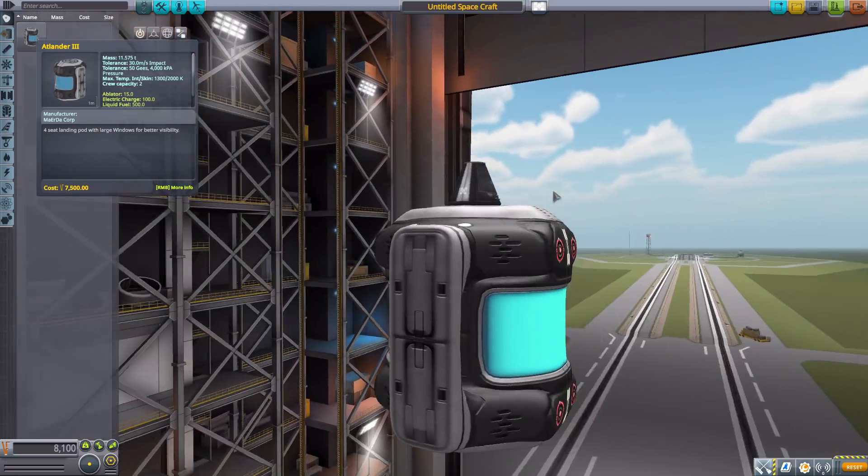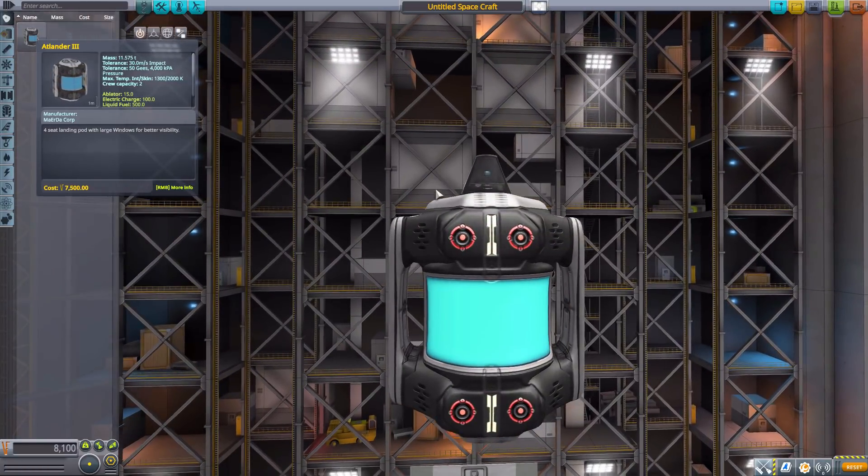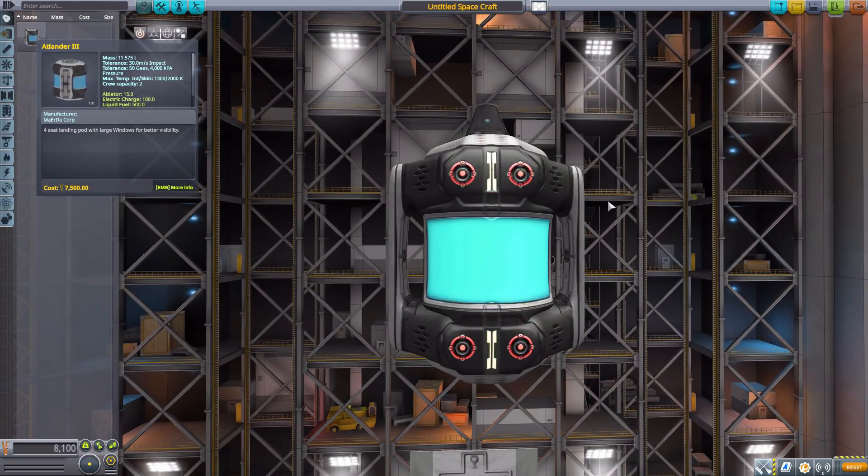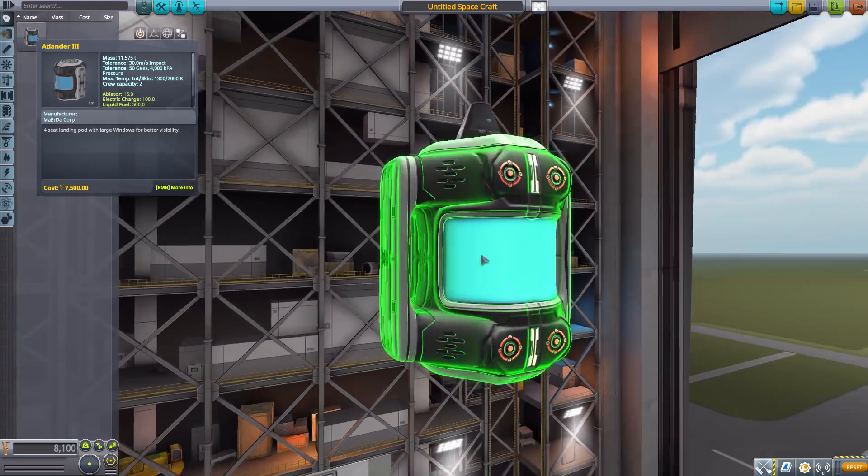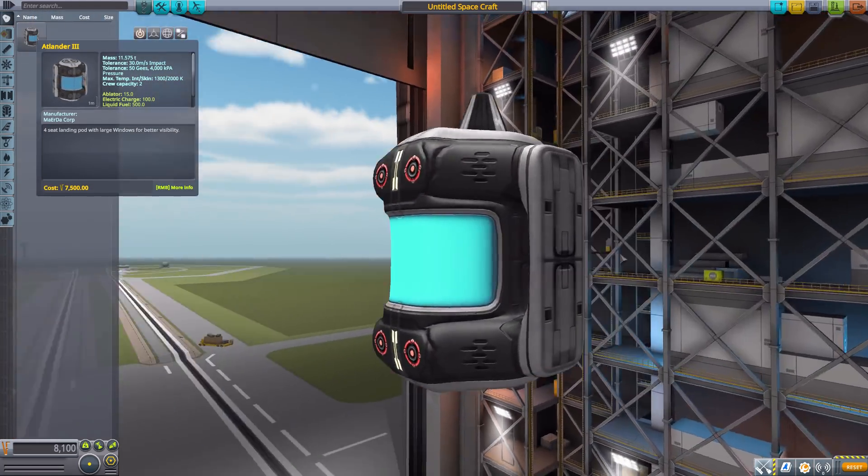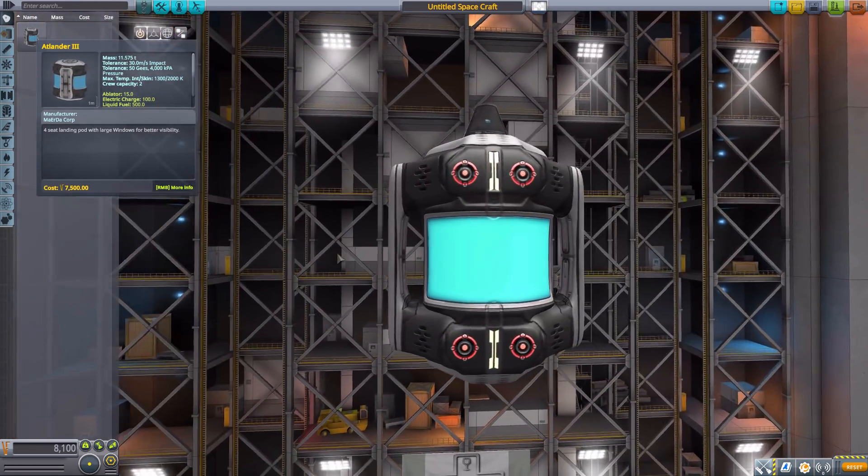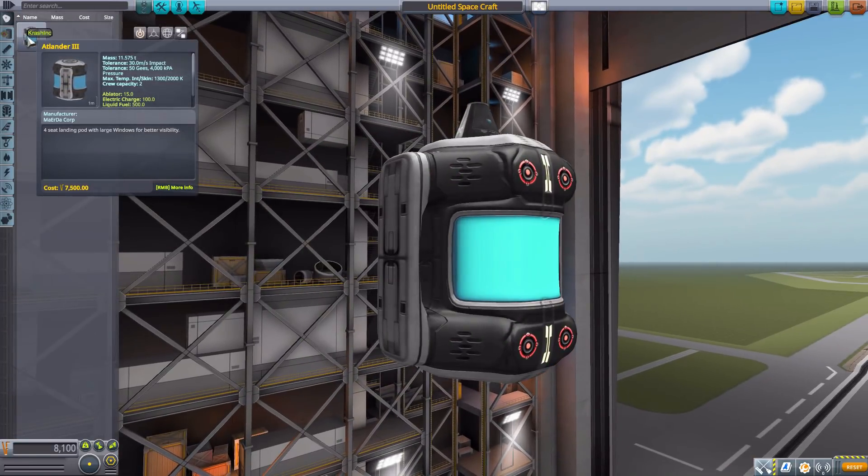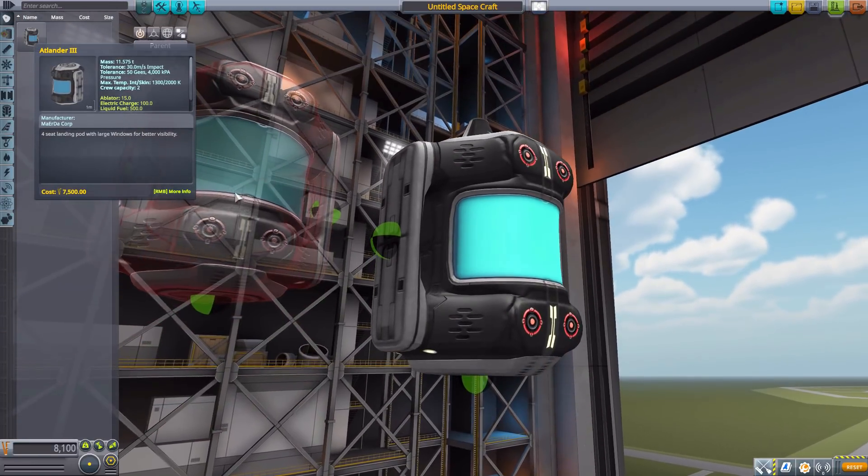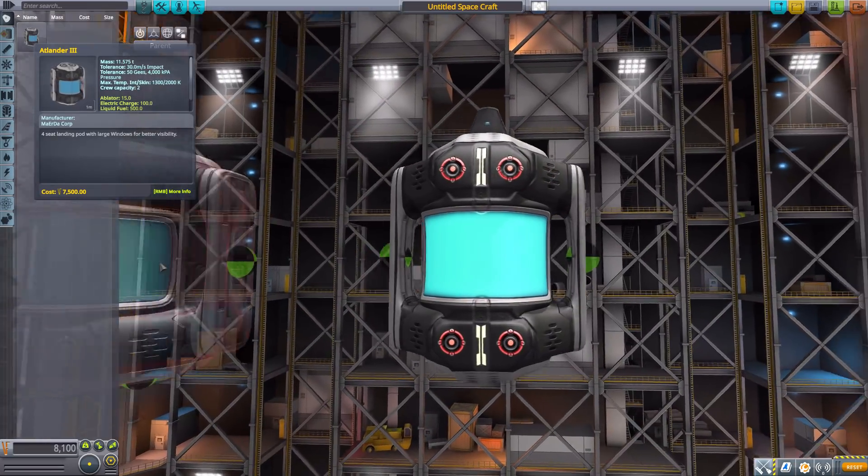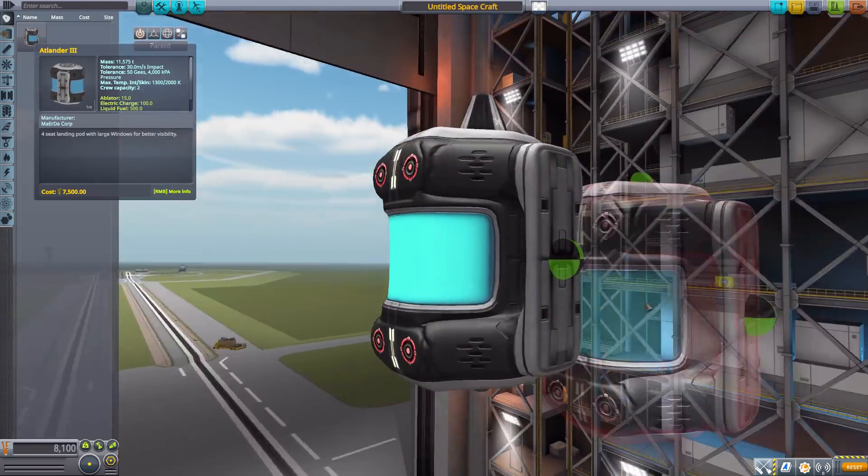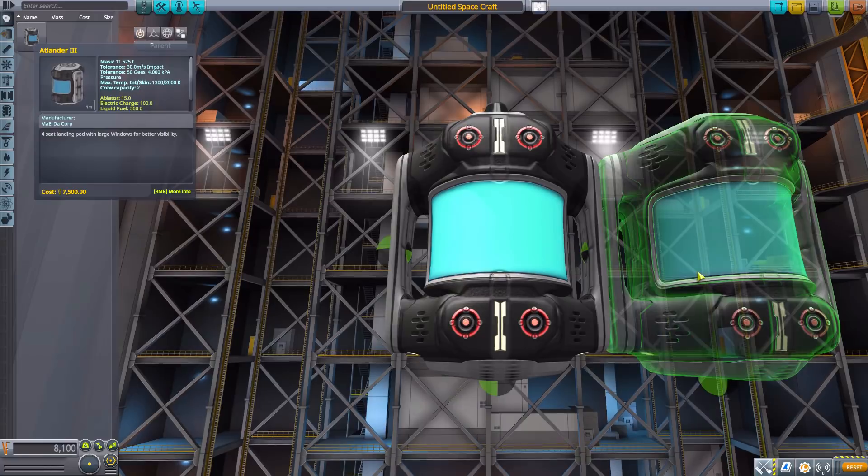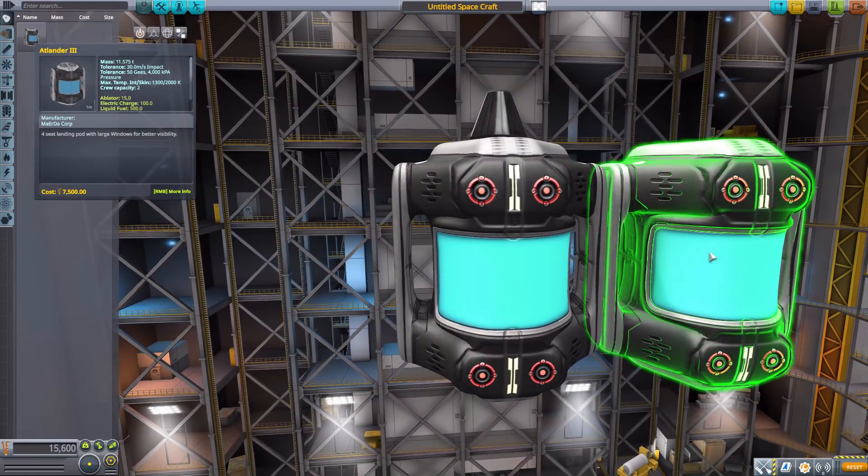But besides that, it's freaking gorgeous. I mean, this is not exactly something you'd usually think of as a command pod, but it's just so beautiful looking. And besides the looks, it's quite useful with a multitude of attachment points on the top, bottom, and these sides for you to connect whatever you want to it, even if it's another one of those gigantic command pods.